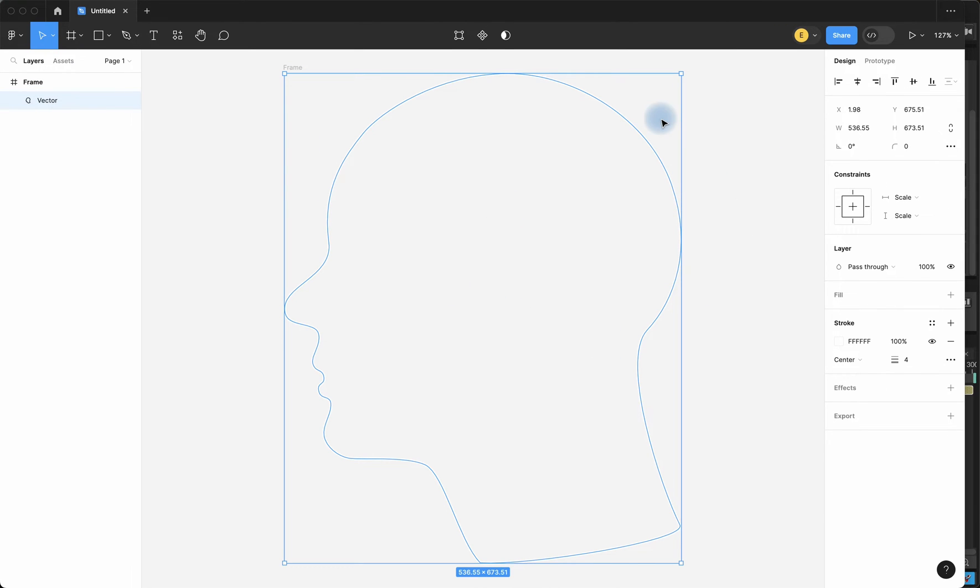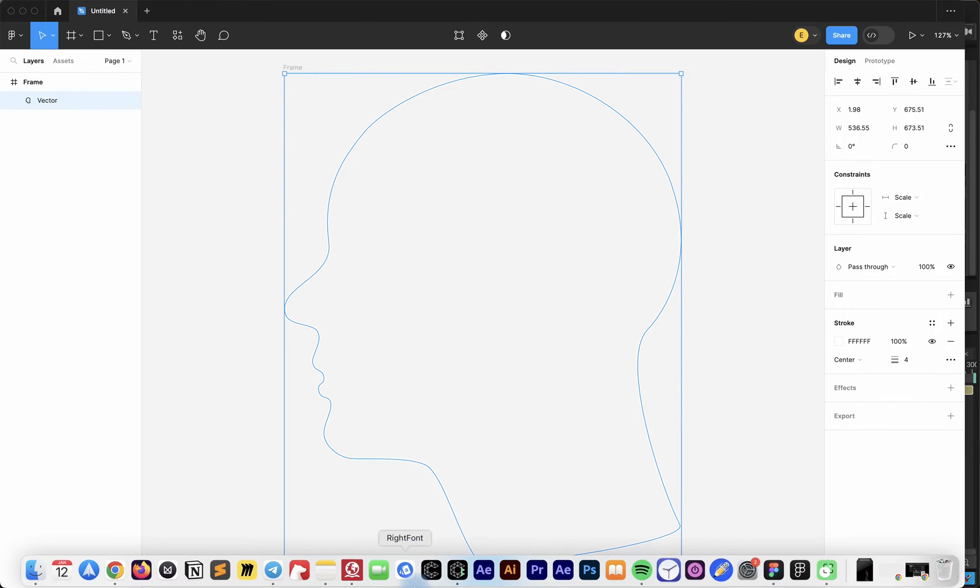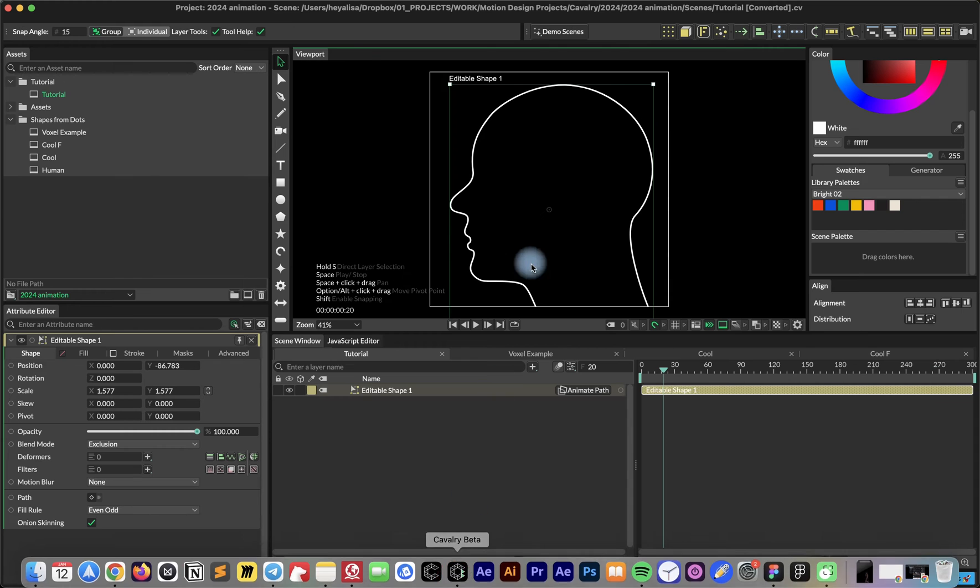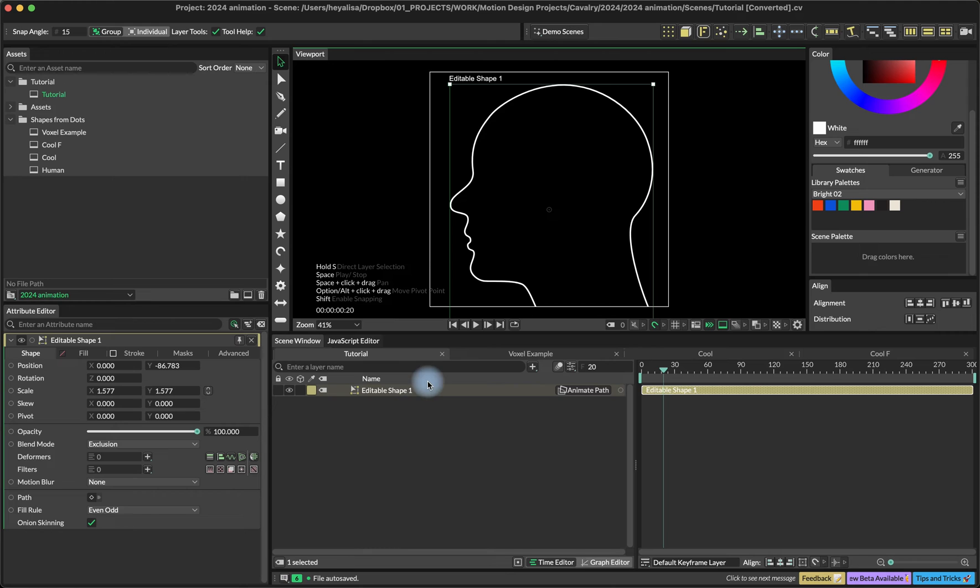If you have some kind of illustration over here, you can just copy it and paste it into Cavalry.